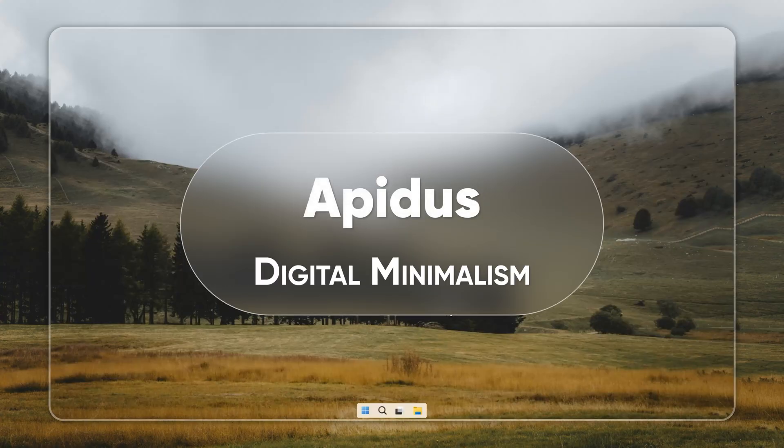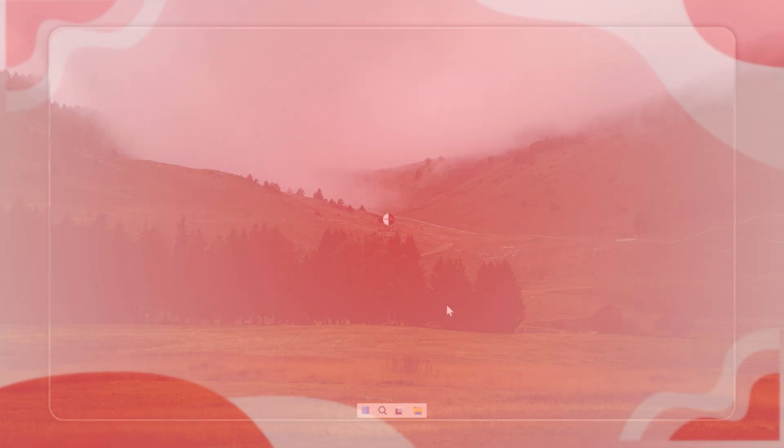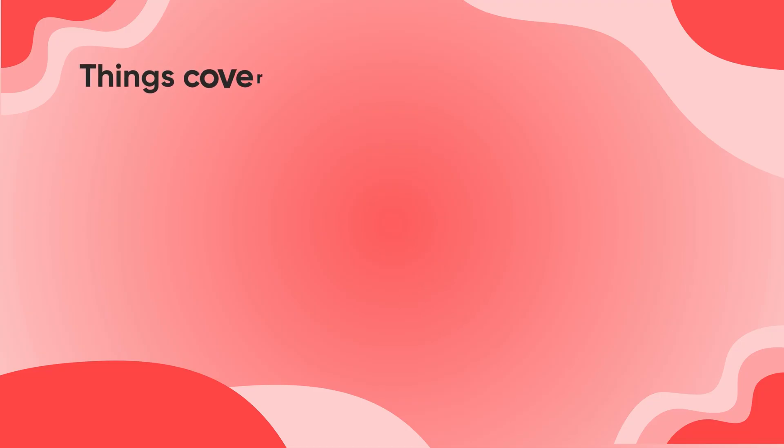Hi, this is Neil from Apidus. This is where we make Windows actually fast, secure, and usable again. In this video, I'll show you everything you need to get Tiny11 up and running, step-by-step.